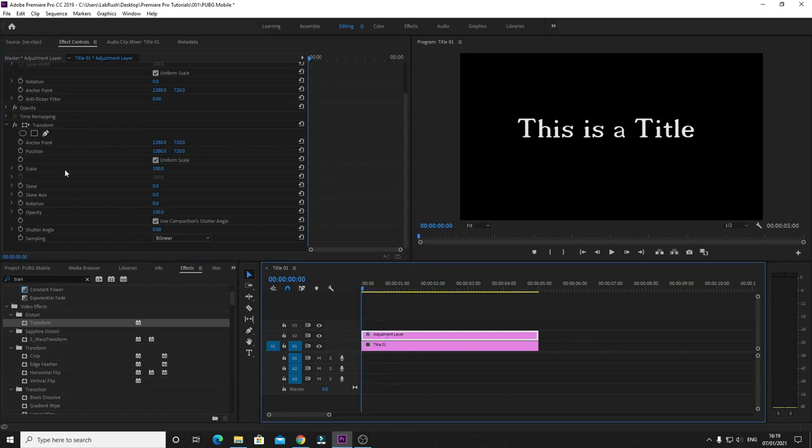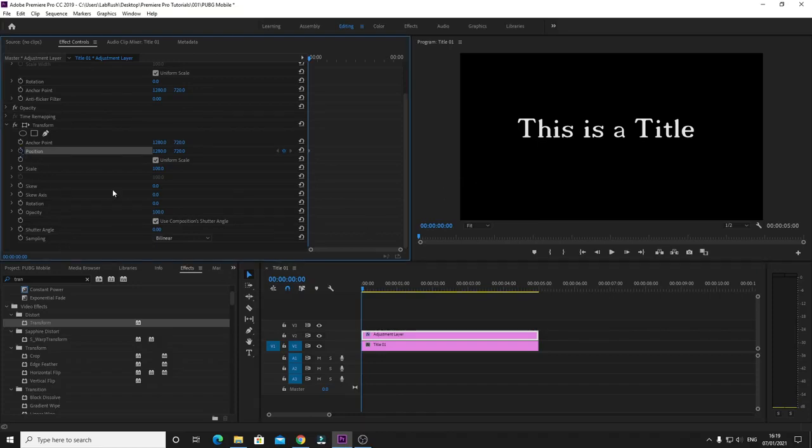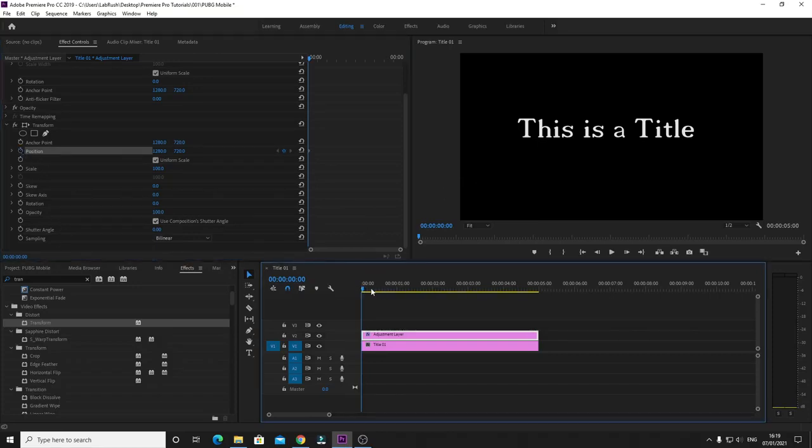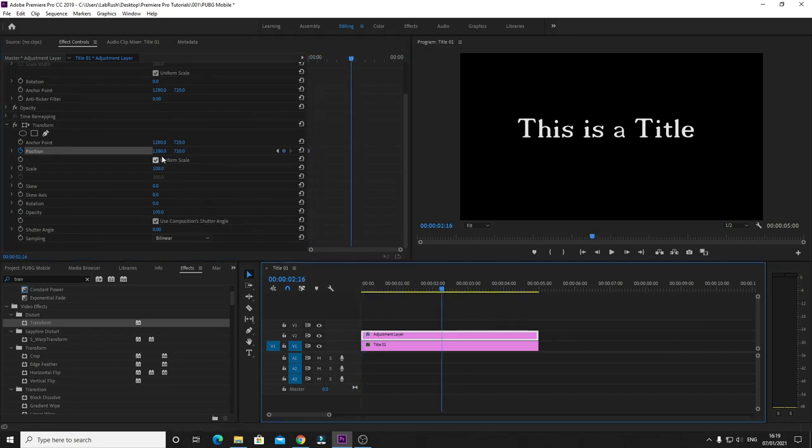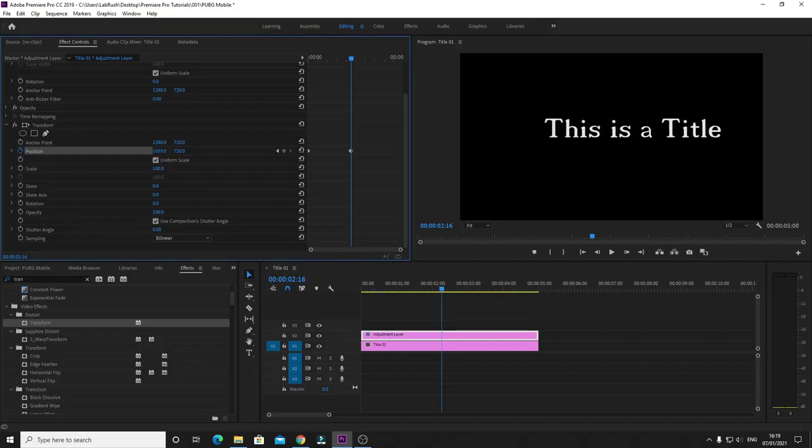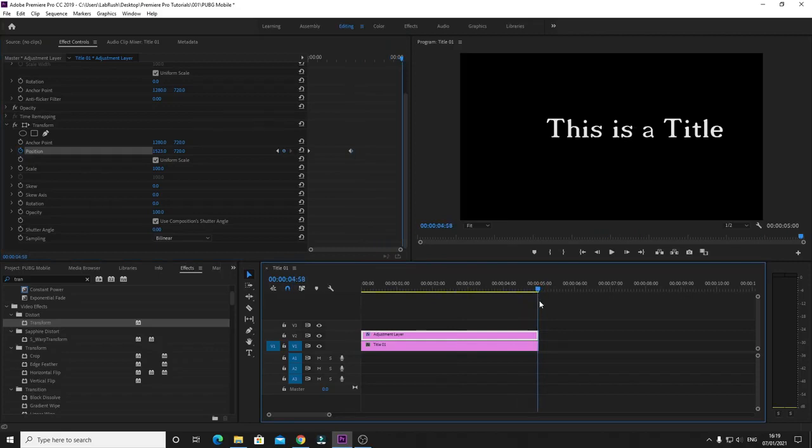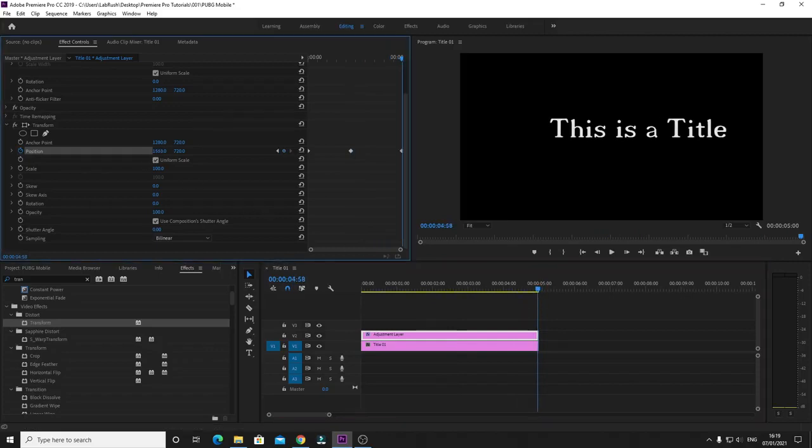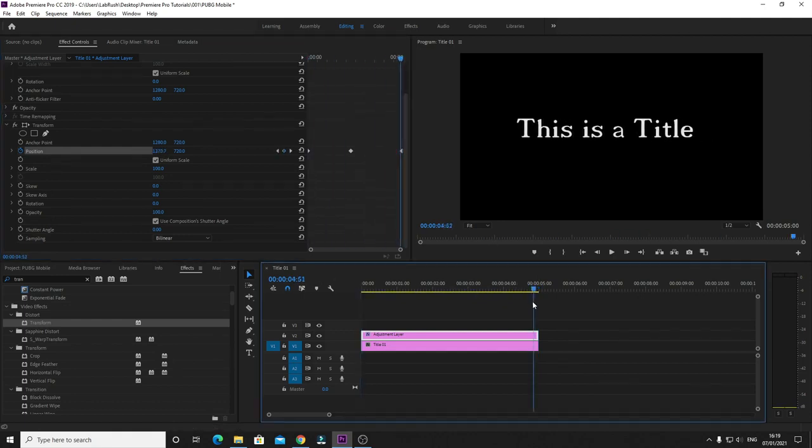For example, if I want to change the position, let's say the title, I want it to be from here. It goes from here and we change the position a little bit on the right, and then we go to the end and change the position back to the left. It will work fine, and you can see it worked fine.